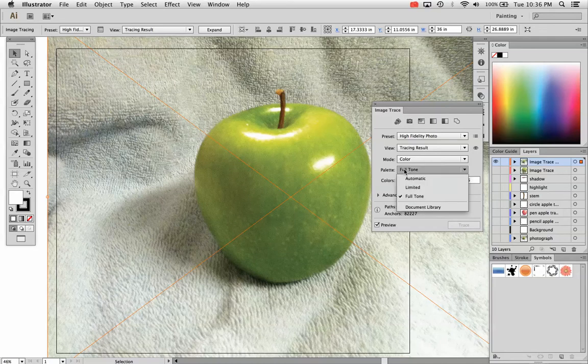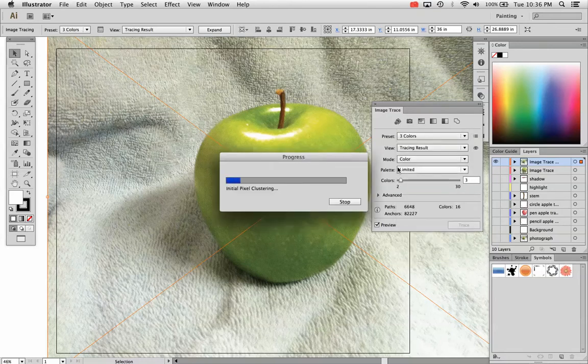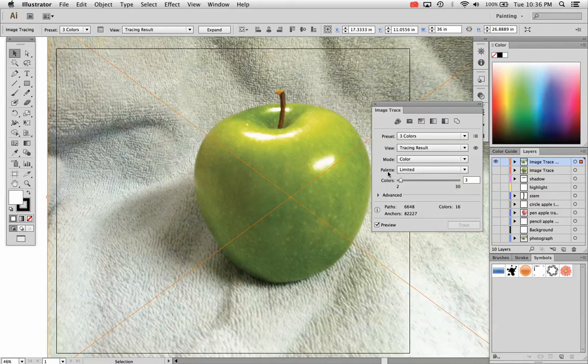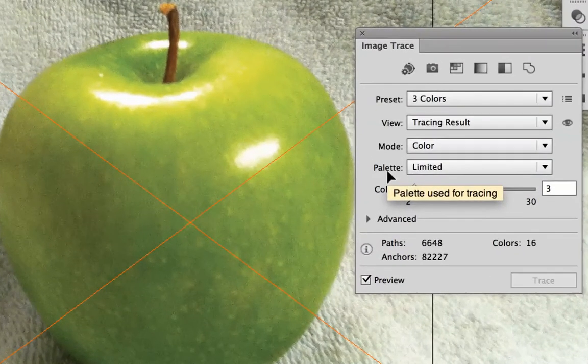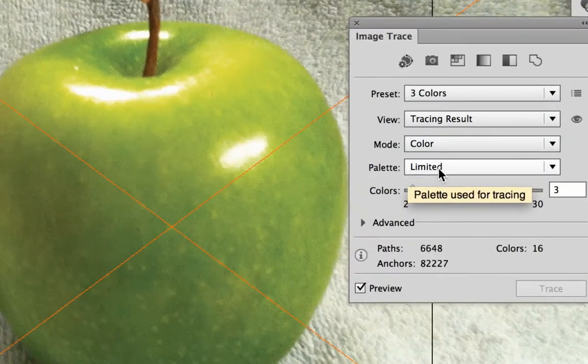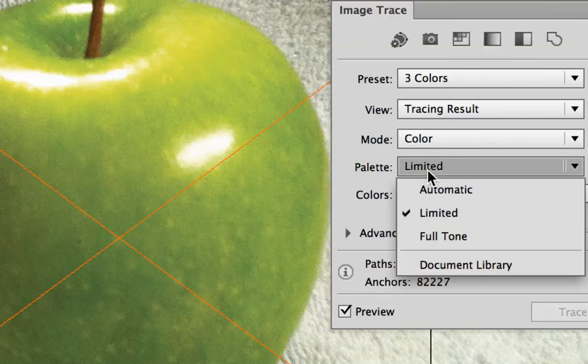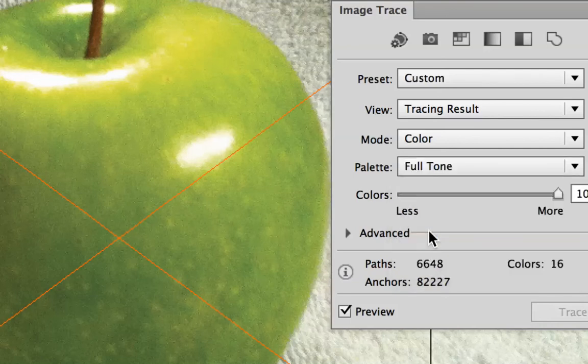So when I do that, it switches my palette to full tone. You can also do this manually. If you have three or six or whatever your preset is chosen, you can go down to palette right down here at the bottom of your image trace panel and you can choose full tone right here. Since this is a high resolution image, if I choose automatic, it's going to be the same as full tone.